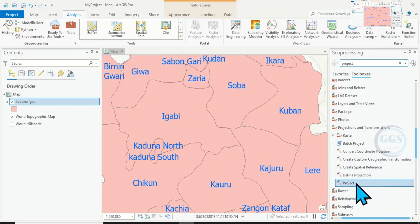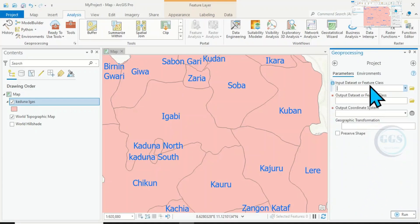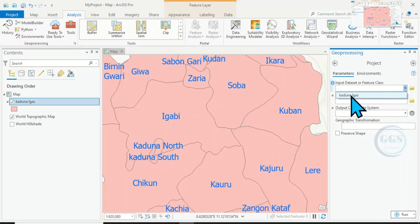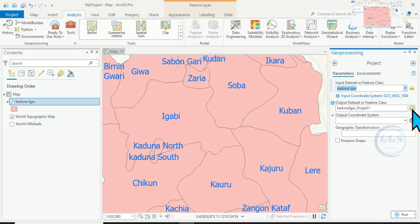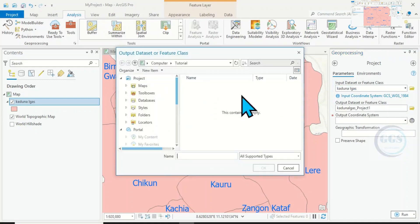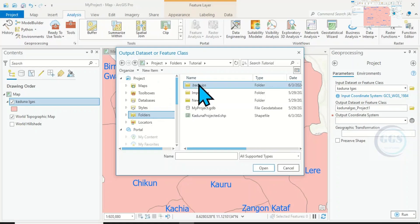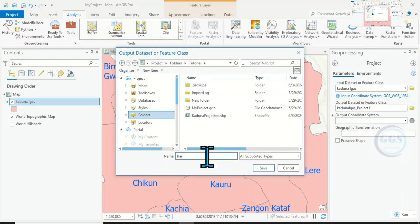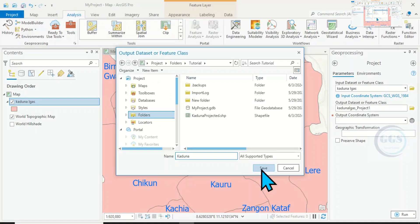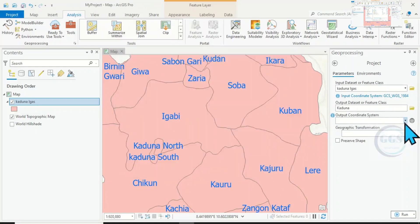You can see the Project tool. When you click on it, it will open the Geoprocessing panel. Then, for Input Datasets, click on the drop-down and load in your layer — in this case, Cardona LGAs. Then specify your output folder. I want to save in this tutorial folder, and I will call it Cardona. Click on Save.